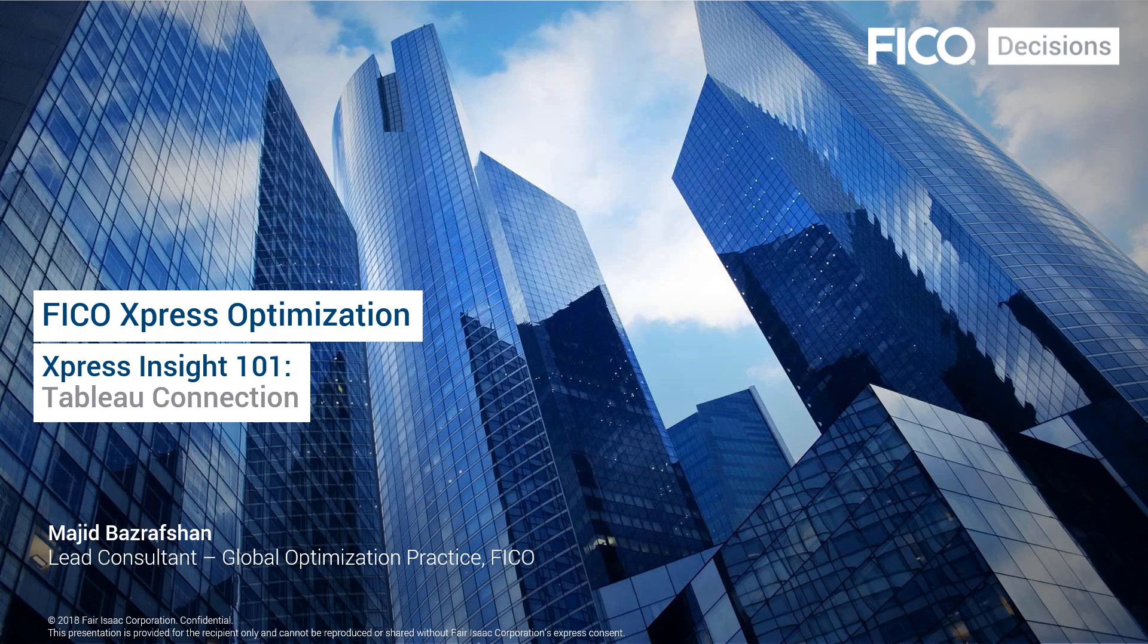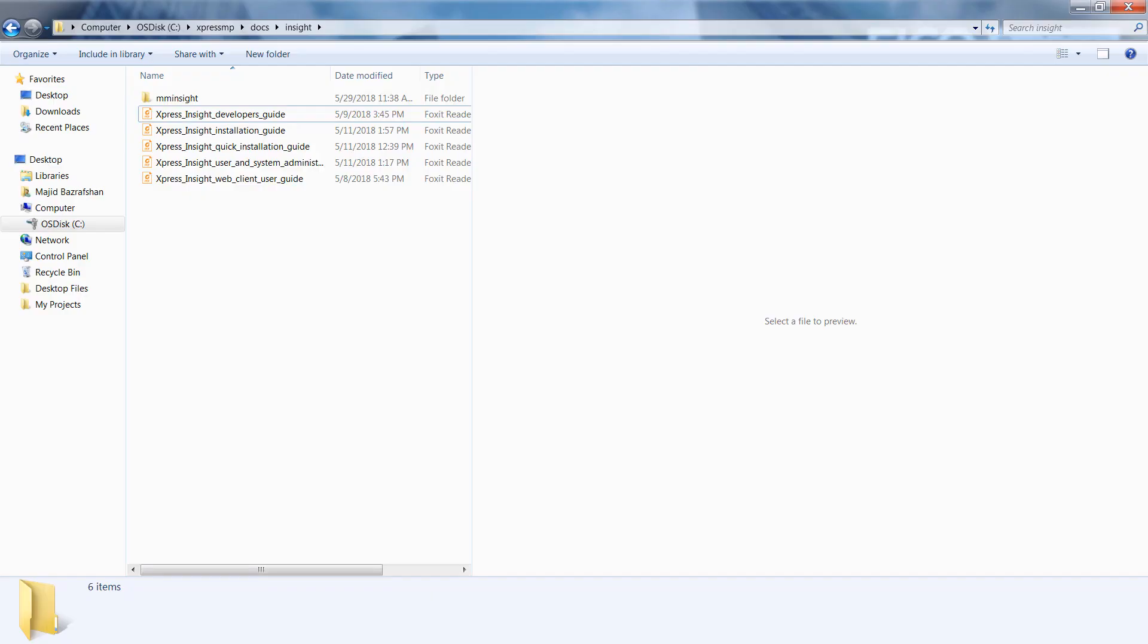The purpose of this talk is not teaching how to use Tableau. Users are assumed to know Tableau. I would like to start by showing you where you can find user guides and documentations on Tableau connection and creating custom views with Tableau.